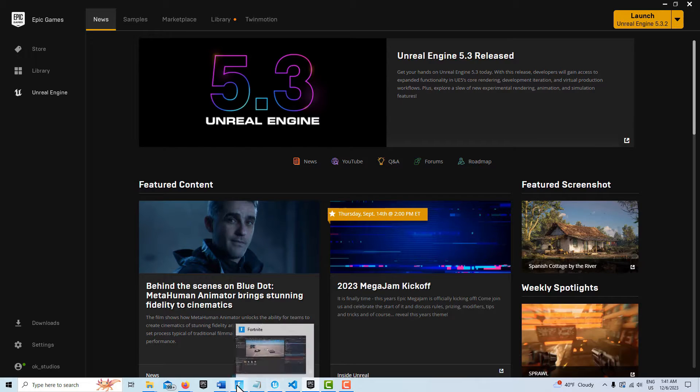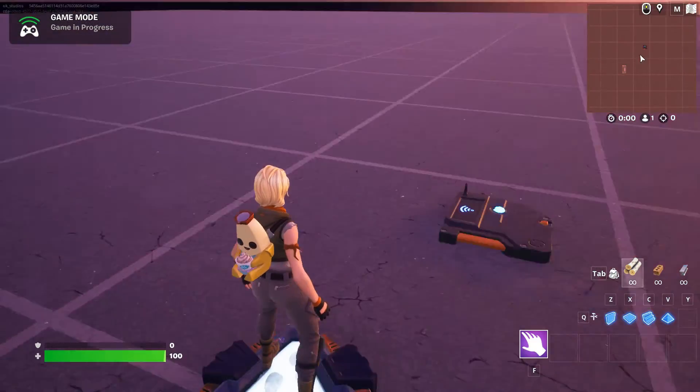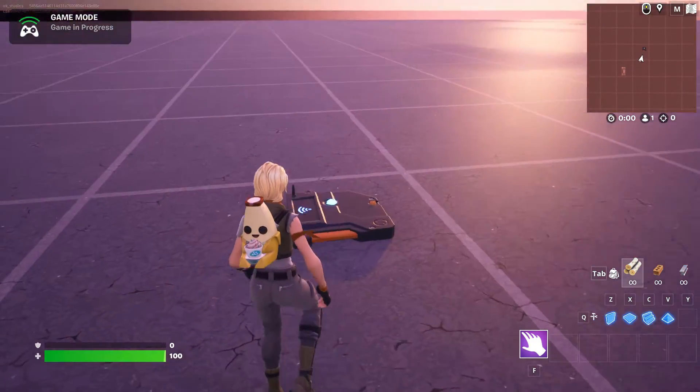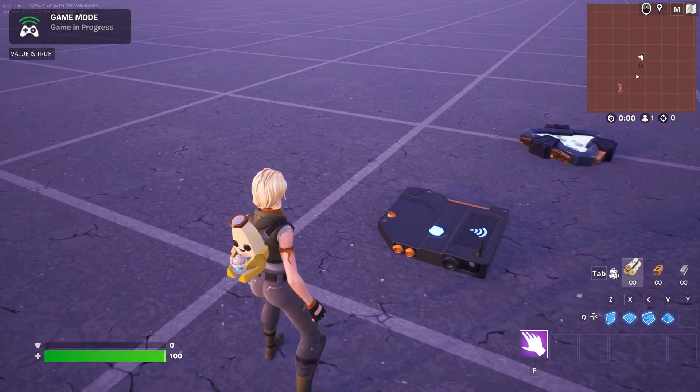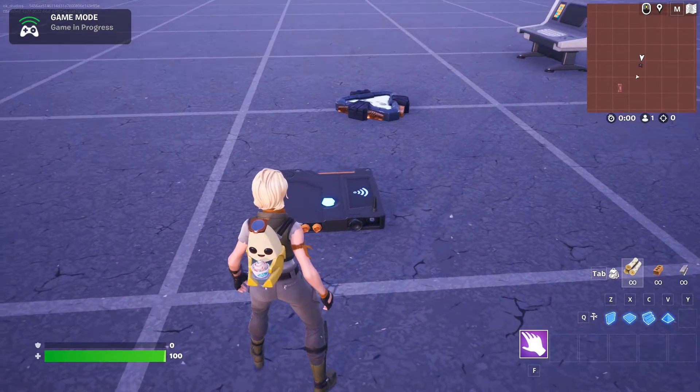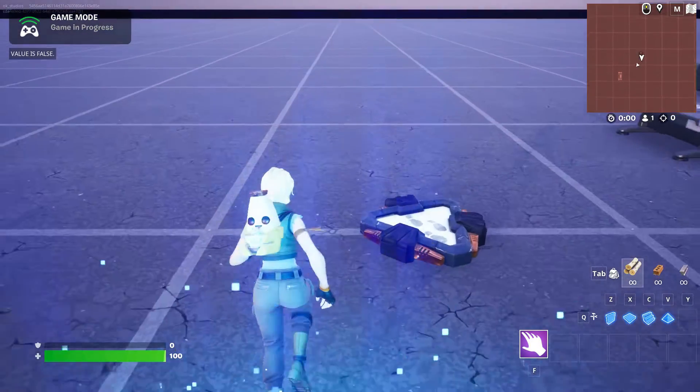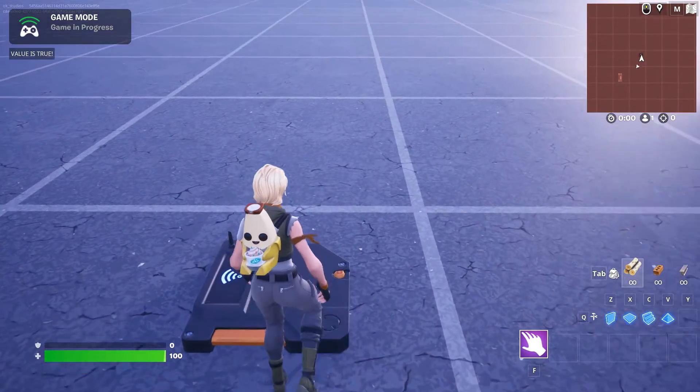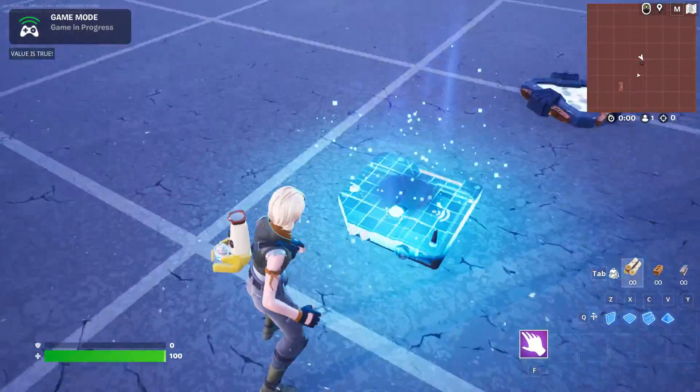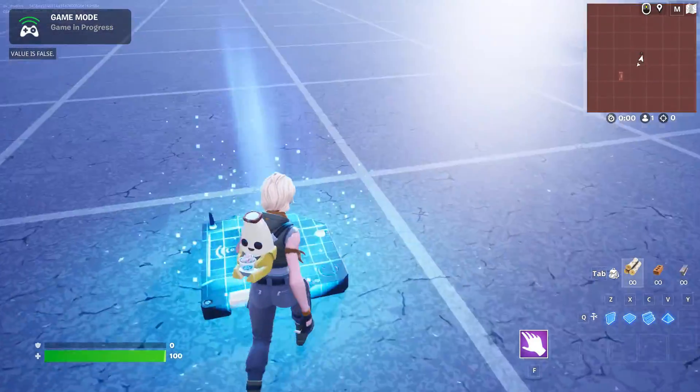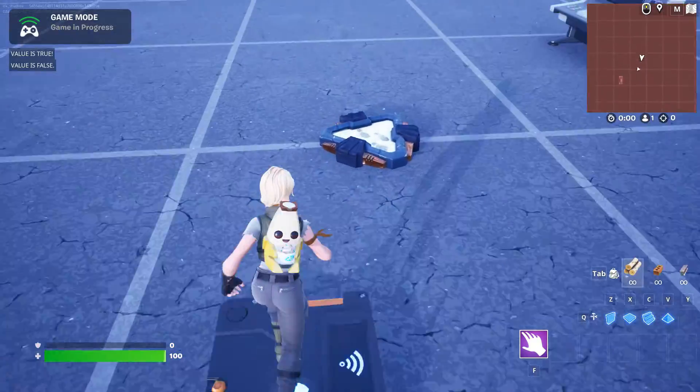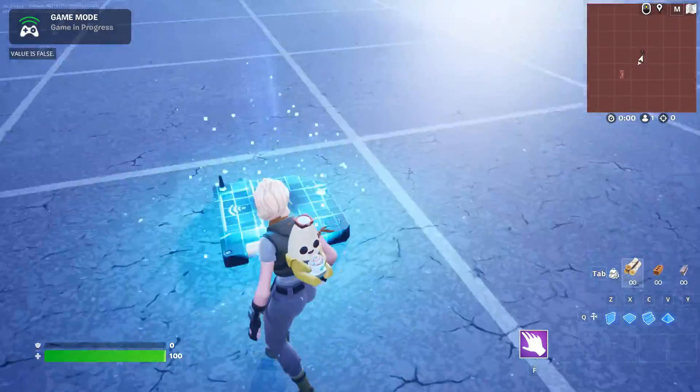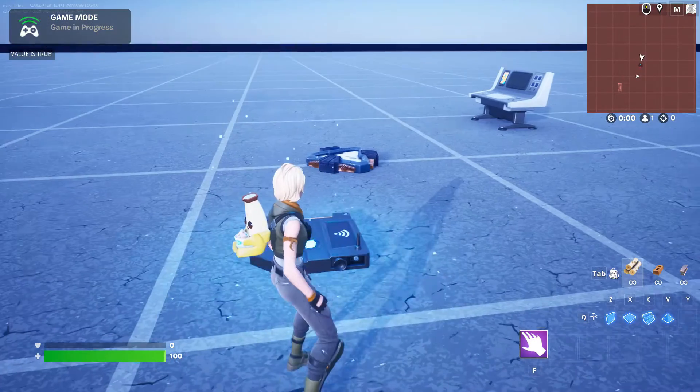If we come into the game, it just looks like this. There's our trigger. I cross it and you see the value is true. I cross it again, the value is false, true, false, true, false. So it's a toggle switch, basically.